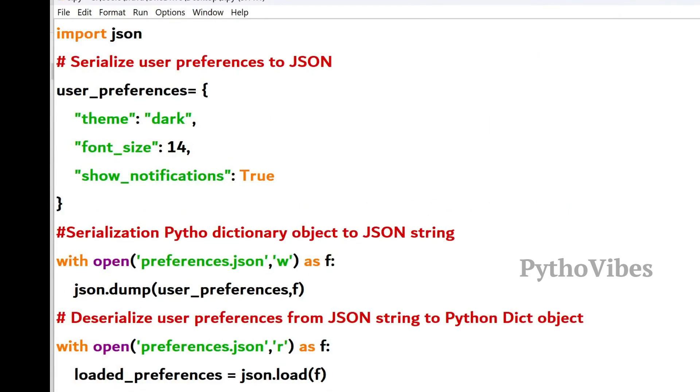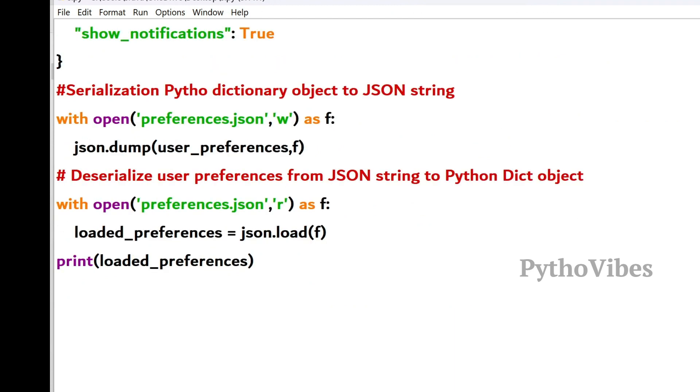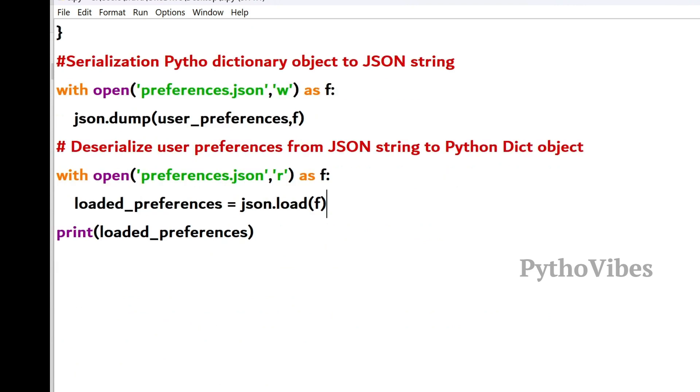JSON is a powerful tool for exchanging data between systems and working with APIs. And it's a well-known concept for every Python developer from beginners to experienced coders.